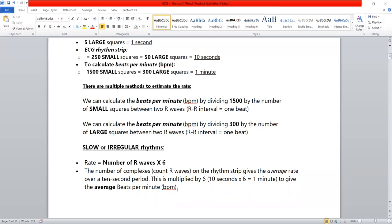The rhythm lead is usually 10 seconds long. For an irregular rhythm, we calculate the number of R waves in a 10-second strip of 50 large squares, then multiply that number by 6 to get the heart rate per minute.